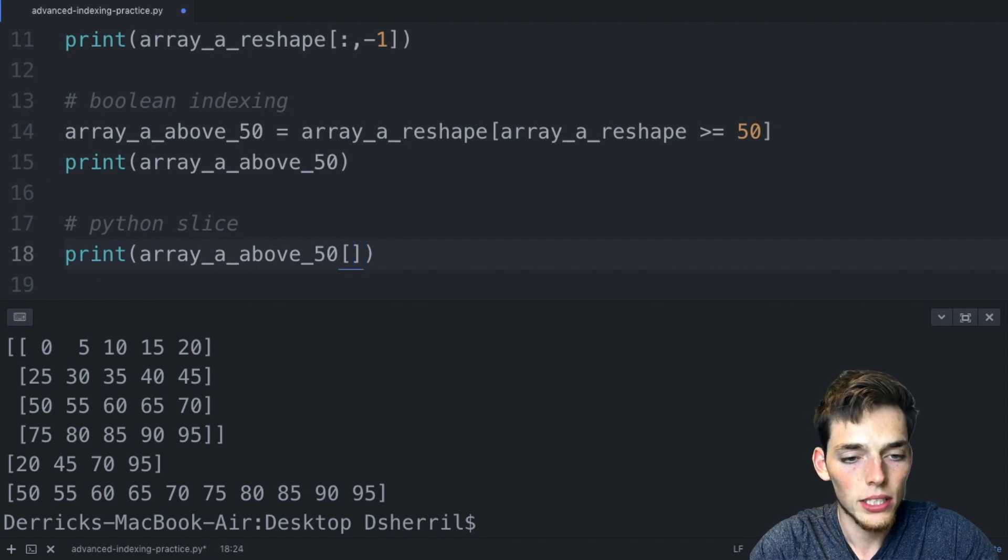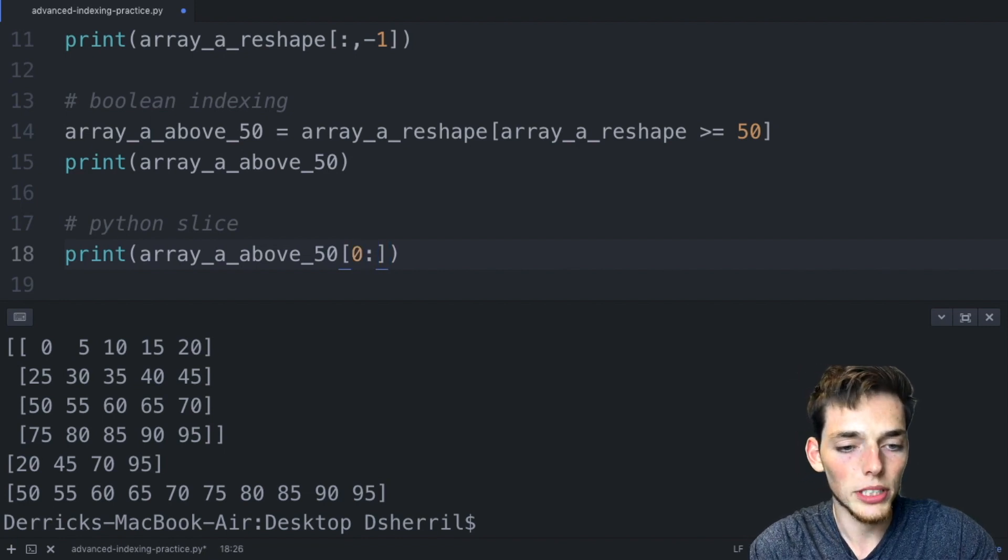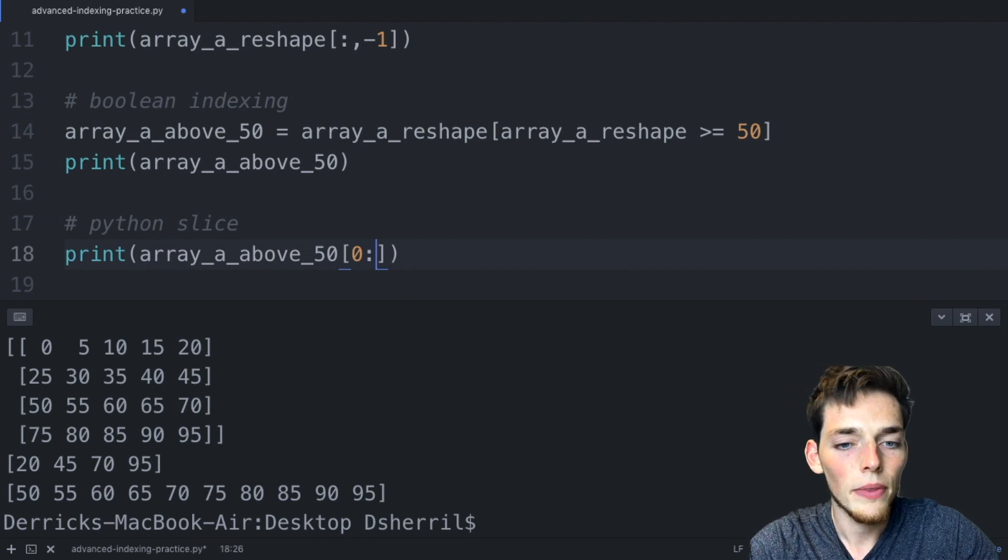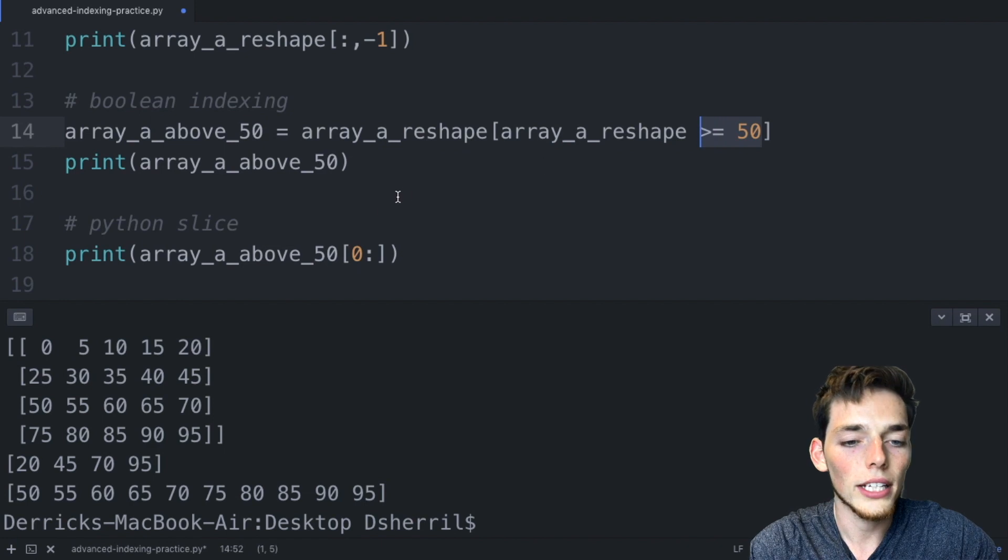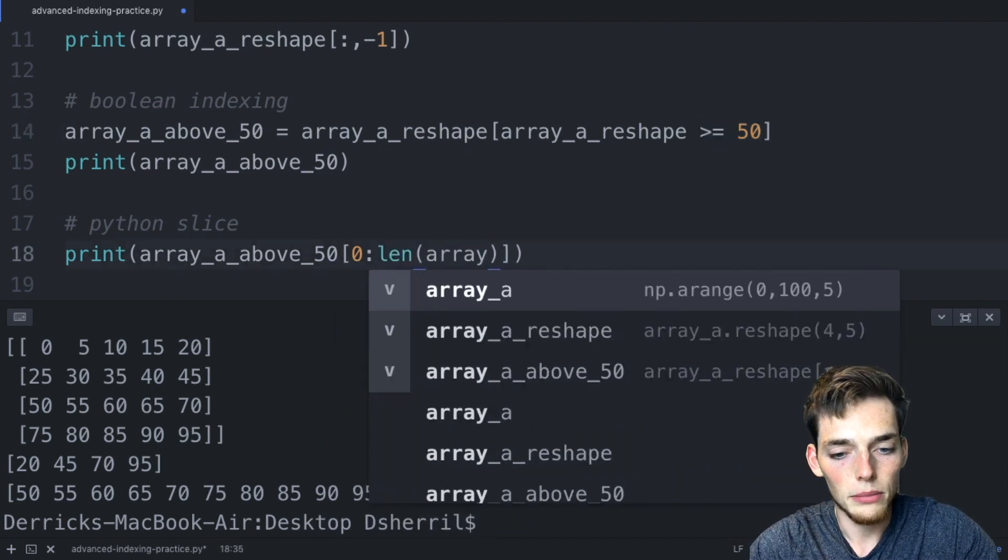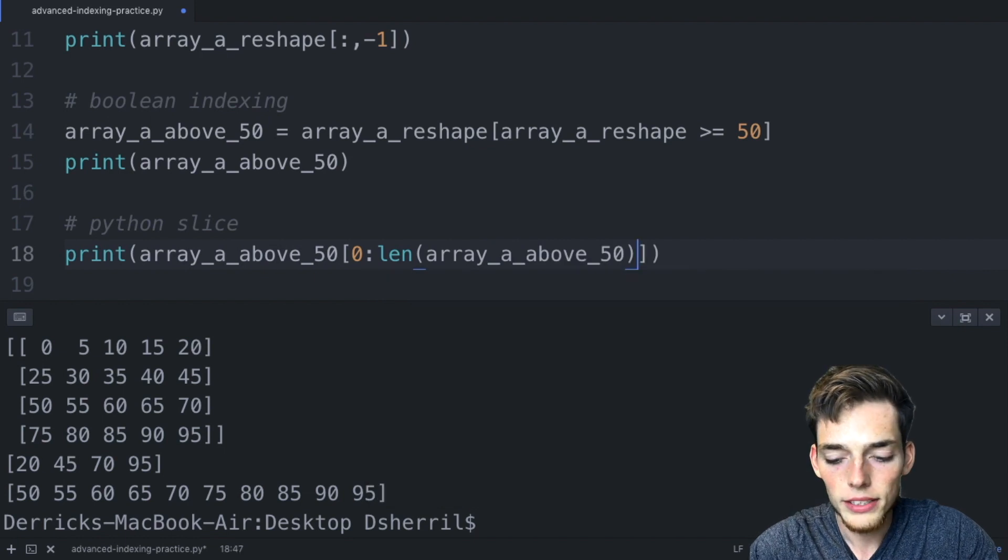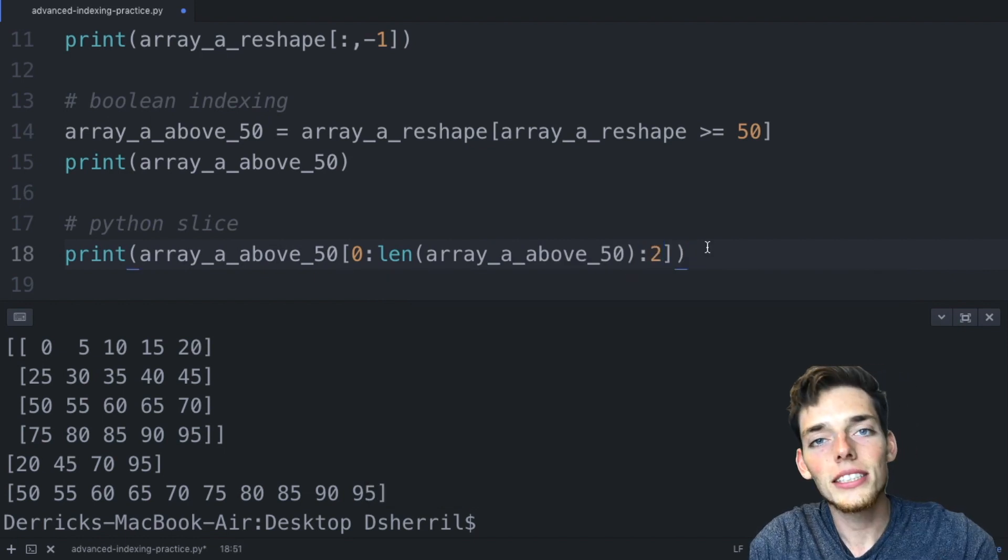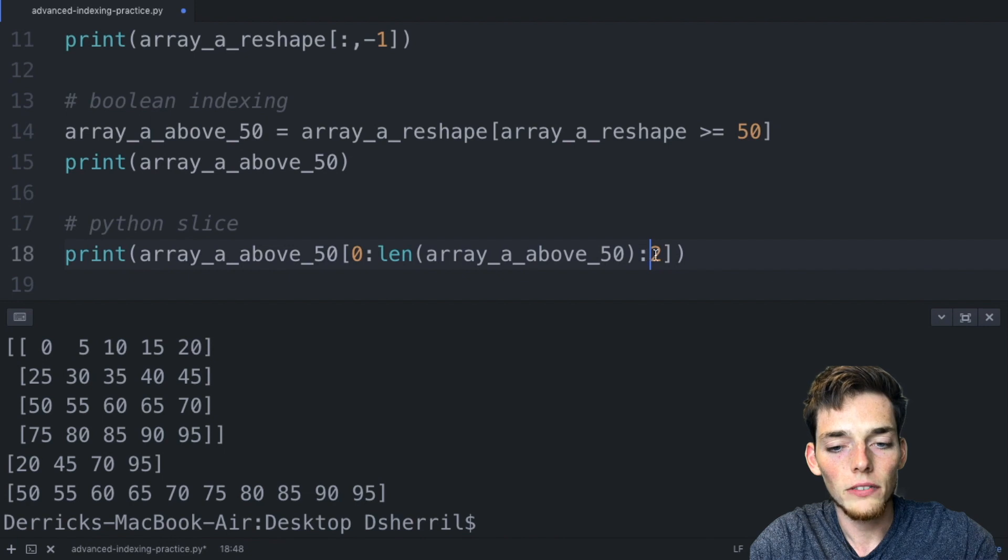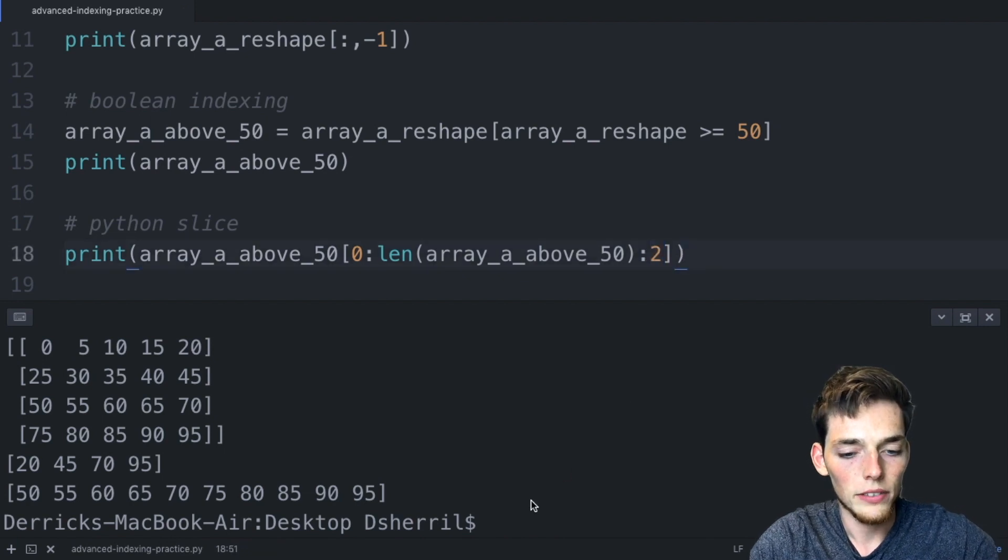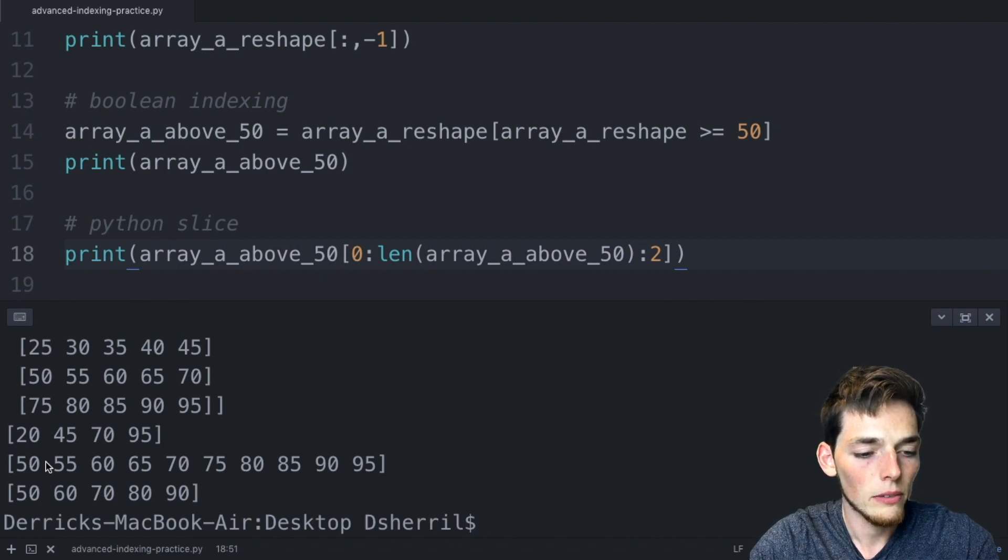We'll index it and then we're using a Python slice. Let's say we start at the first number or the zero index position, and now let's say that we want to go all the way through the array, but depending on this conditional we may not know how long that is. We'll just say length of array a above 50, and then let's say that we want every other value. We'll do that using a 2 here. So this is just a Python slice starting at the first value and going all the way through the array, we're skipping every other value by using the 2 here. We'll save and print this and now we'll return 50, 60, 70, 80, 90, which is just every other value of the array that we indexed.